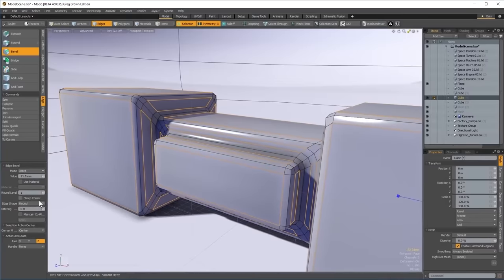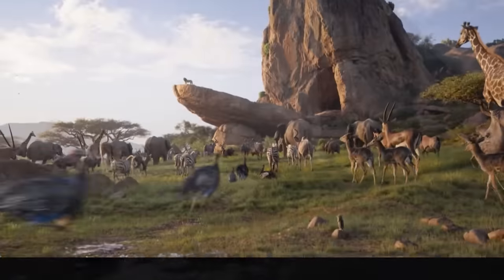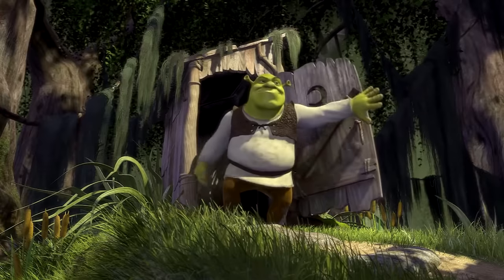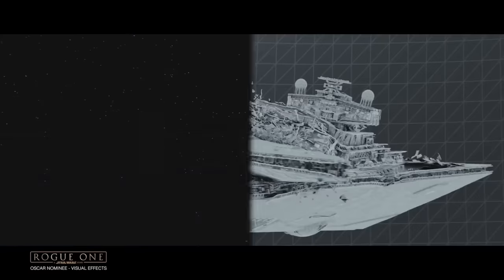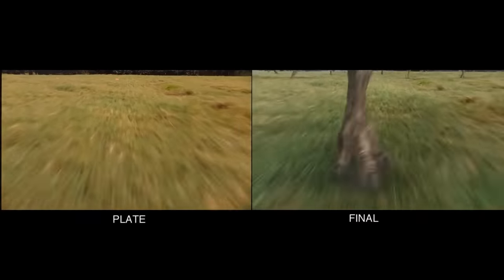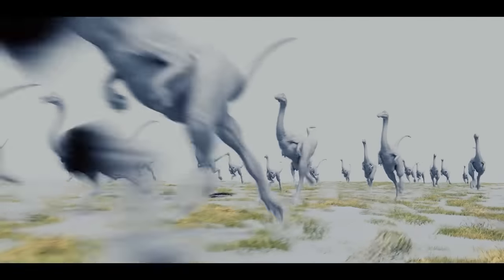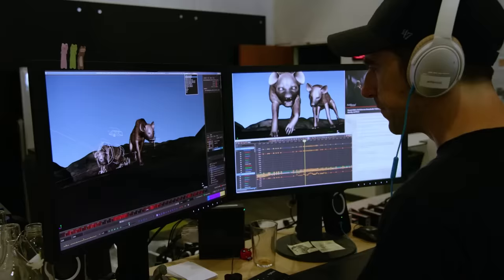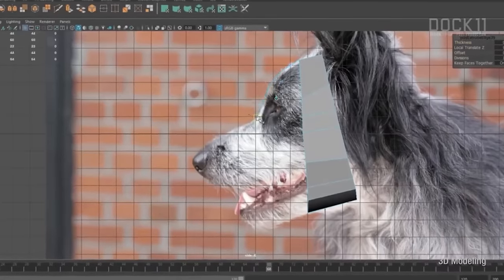3D modelling is the process of building digital objects out of 3D geometry, and it's basically used for every piece of CGI you see on screen, from the characters in animated movies like Shrek, to the spaceships in modern Star Wars. Each one of these was handcrafted by a 3D modeler, which means that 3D modelling is kind of the backbone of pretty much all 3D visual effects. When creating realistic CG animals, things are no different.